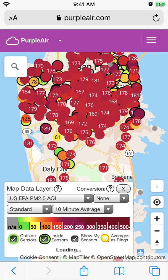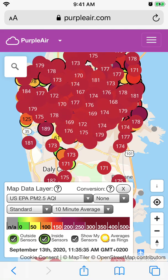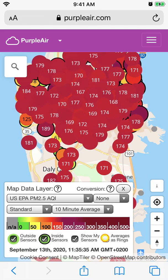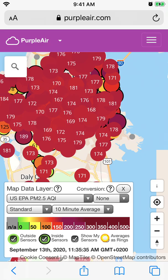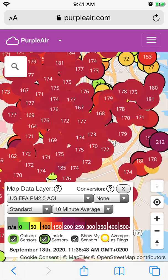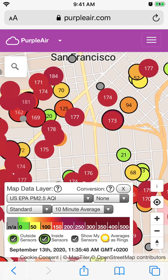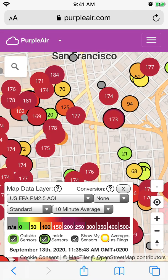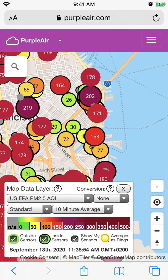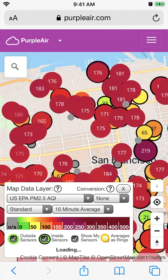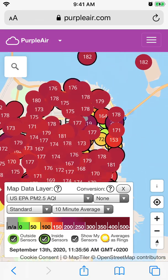Ideally it should probably be lower than 50 or something — then it's yellow. So there are green, yellow, orange, red, and dark red. You can see based on all the different sensors the level of pollution across all the areas.